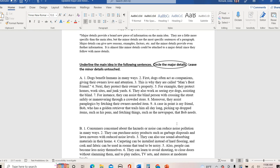Let's look at another one: 'Dogs benefit humans in many ways. First, dogs often act as companions, giving their owners love and attention. This is why they are called man's best friend. Next, they protect their owner's property. For example, they protect homes, work sites, and junkyards. They also work as seeing-eye dogs, assisting the blind. For instance, they can assist a blind person with crossing the street safely or maneuvering through a crowded store. Moreover, they assist paraplegics by fetching their owner's needed items. A case in point is my friend Bob, who has a golden retriever that trails him all day long, picking up dropped items such as his pens and fetching things such as the newspaper that Bob needs.'